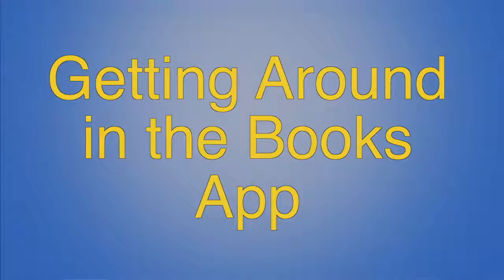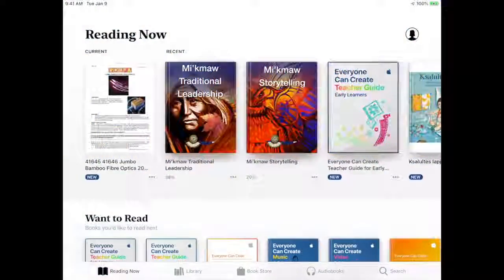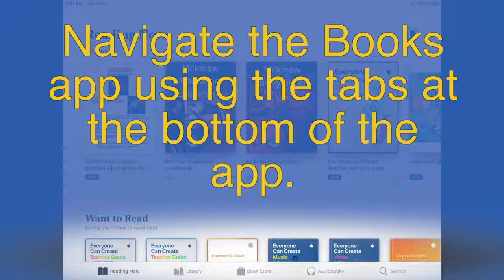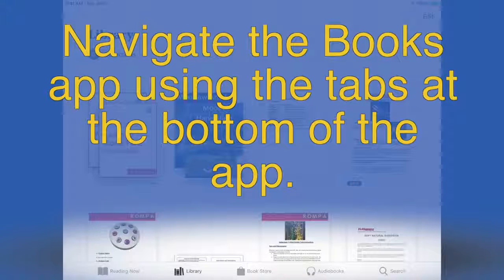Getting Around in the Books App. Navigate the Books app using the tabs at the bottom of the app.